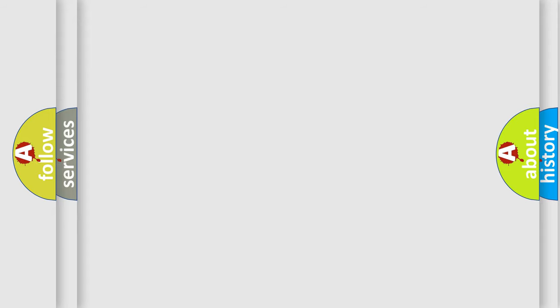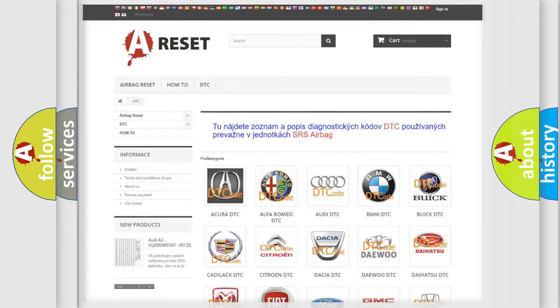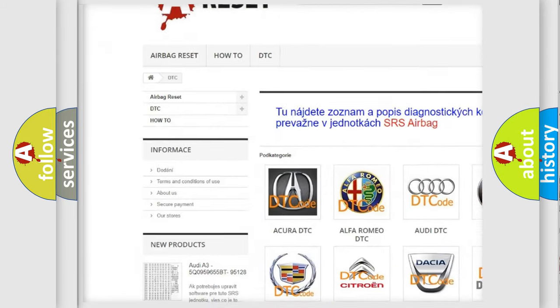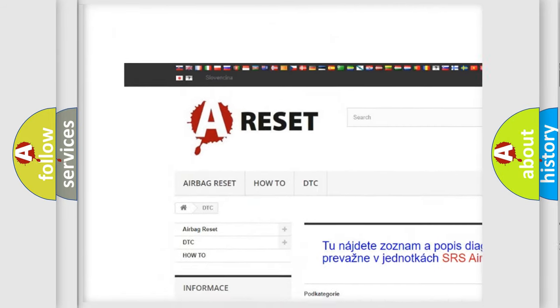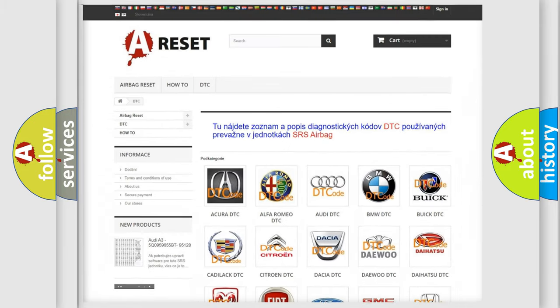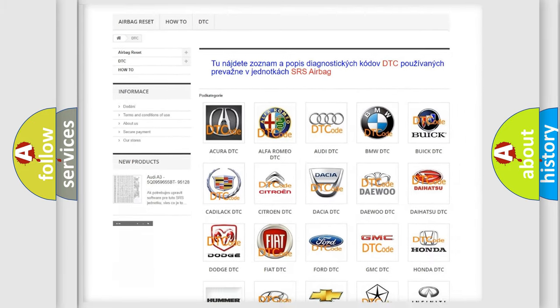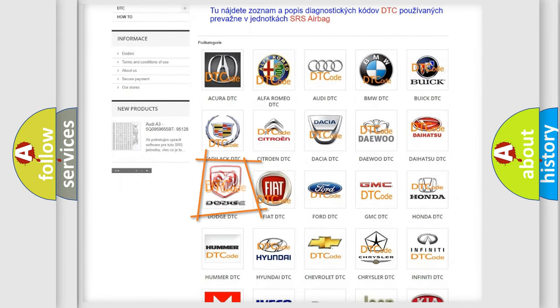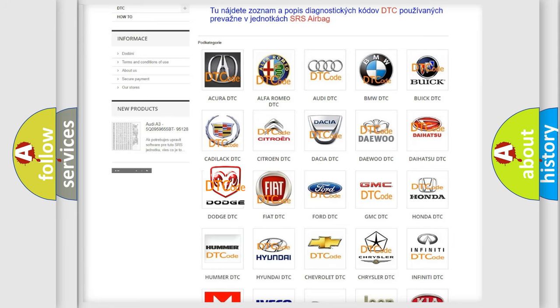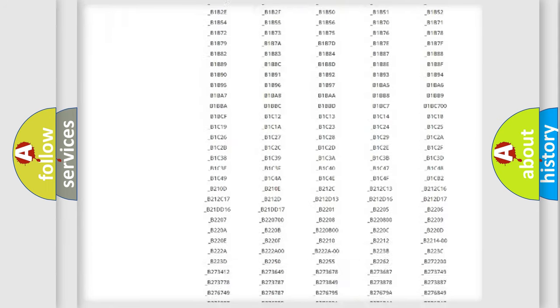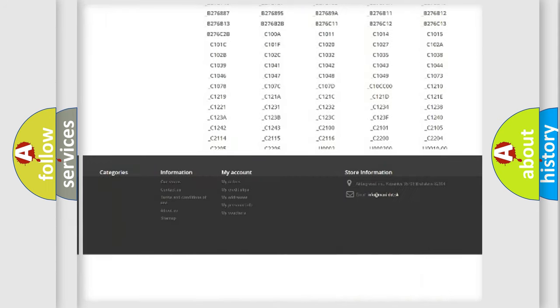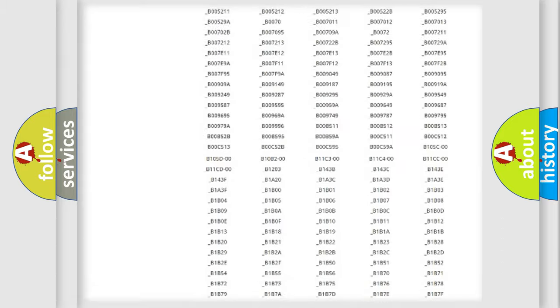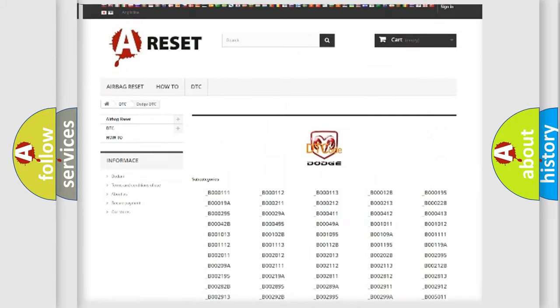Our website airbagreset.sk produces useful videos for you. You do not have to go through the OBD-II protocol anymore to know how to troubleshoot any car breakdown. You will find all the diagnostic codes that can be diagnosed in Dodge vehicles.